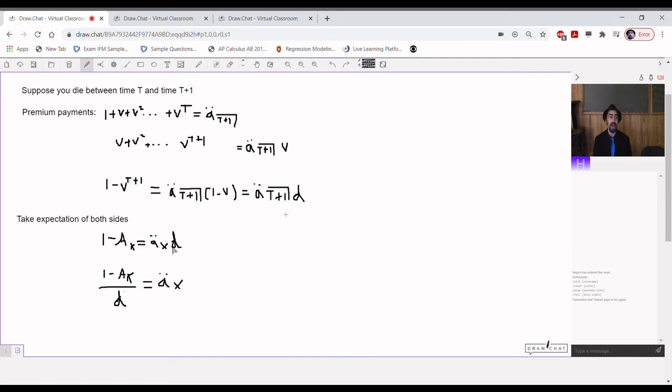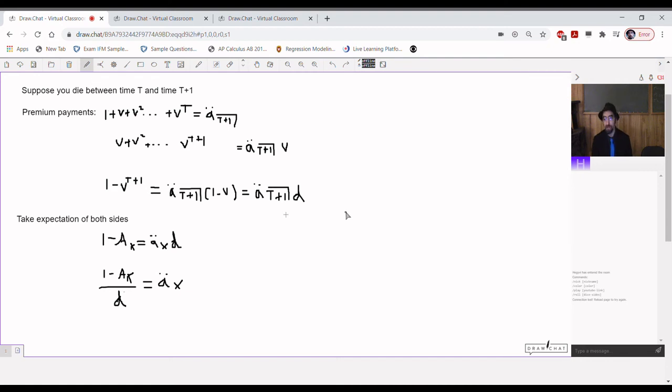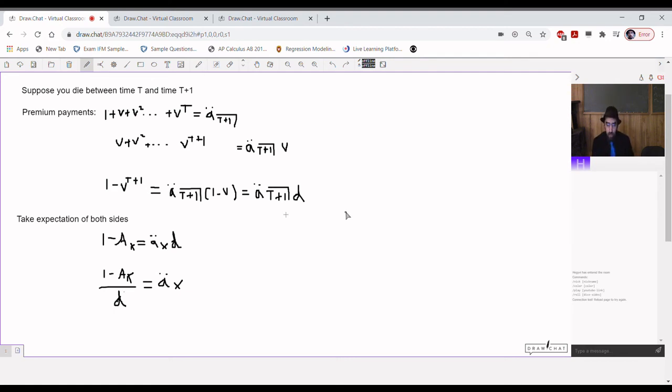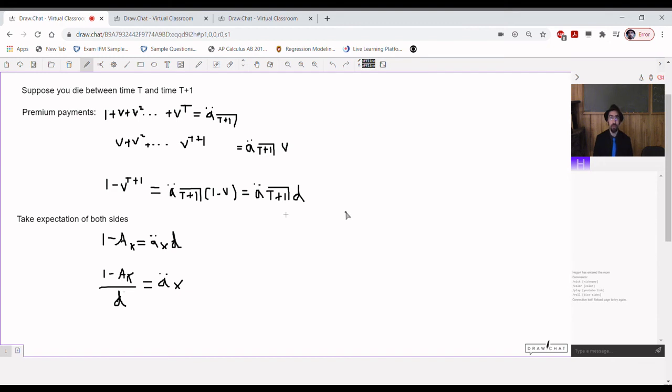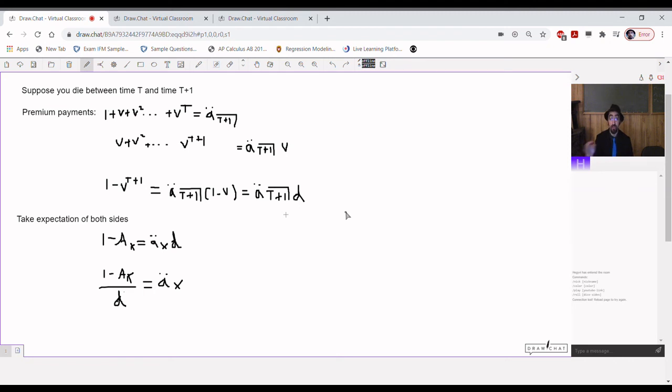Also, notice that this isn't just true as an average case, right? The underlying formula here is true for every individual policy. That the death benefit of that particular policy was equal, or 1 minus the death benefit of that particular policy is always equal to the annuity, the value of the corresponding annuity, times d. And often when you have to do stuff like derive the formula for variance of an insurance policy, you actually need to know that this is true in every individual case, for every individual policy, not just in the aggregate on average.